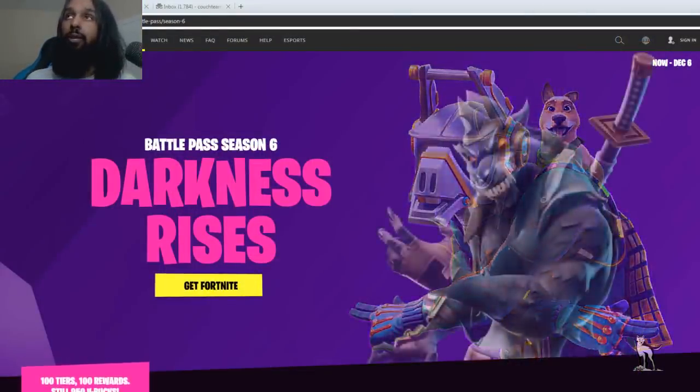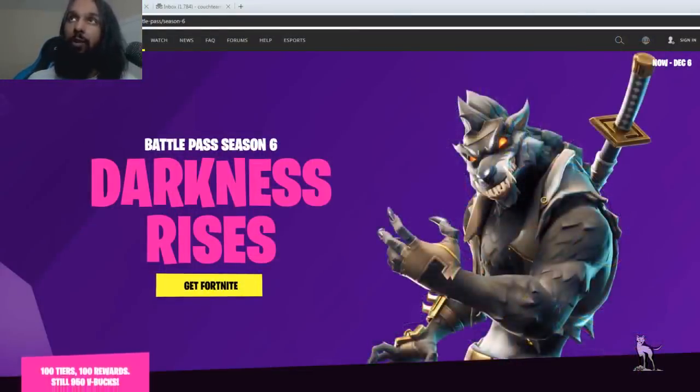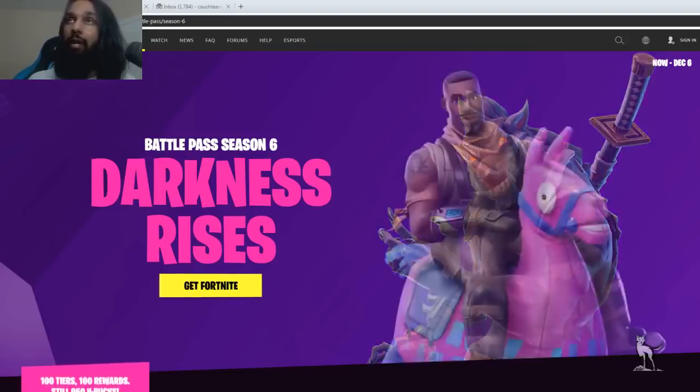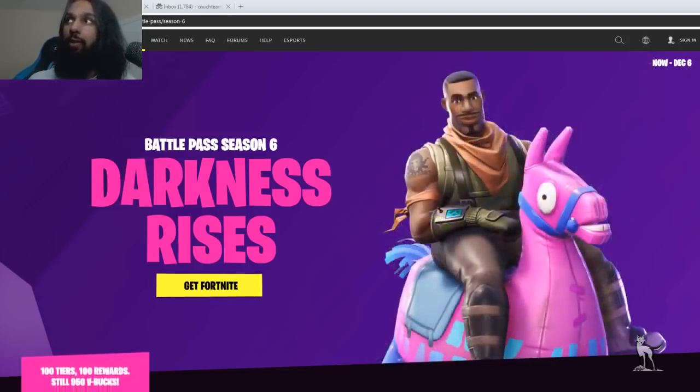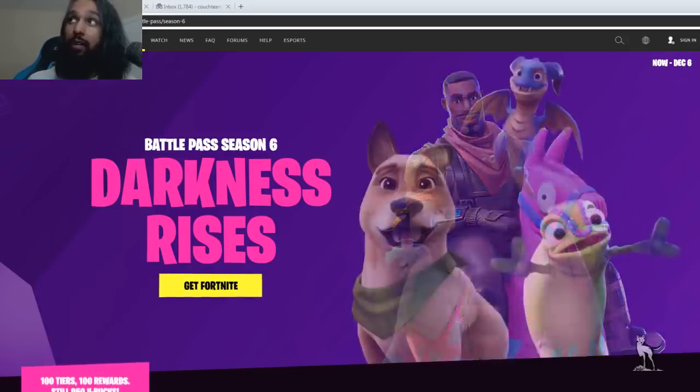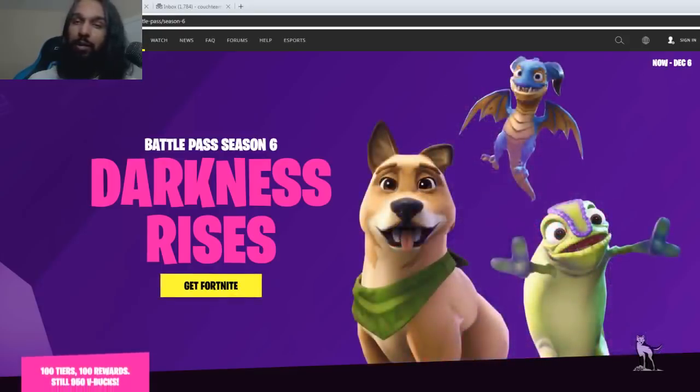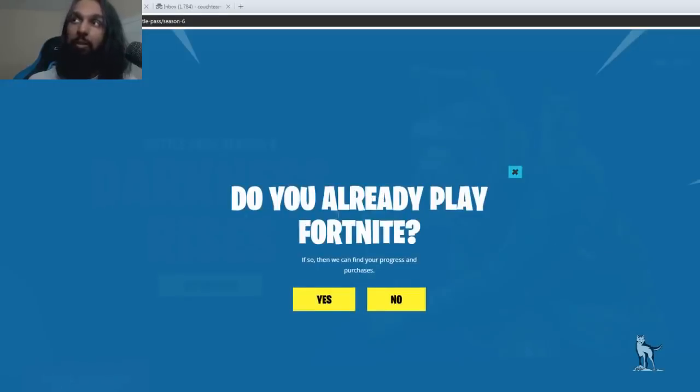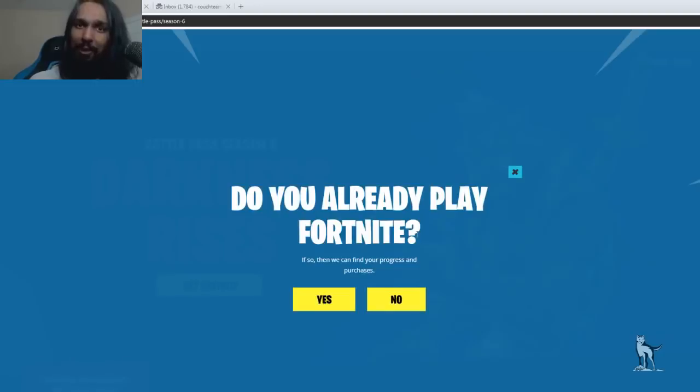So here we are and we're on epicgames.com and now what we're going to do is we're going to go over here to the right and we're going to click on sign in. And then once we click on sign in it'll ask you, do you already play Fortnite? And the answer is probably yes if you're checking out this video here.